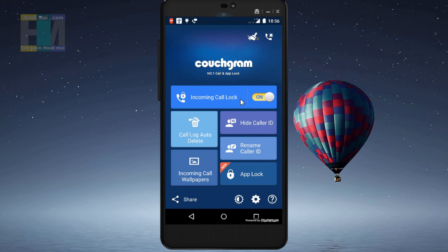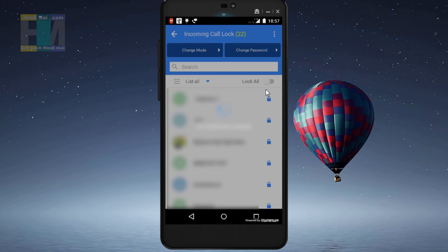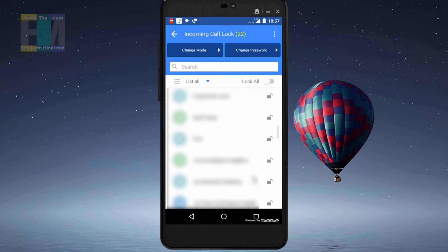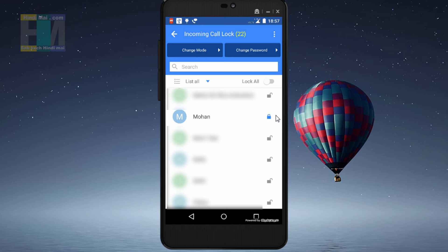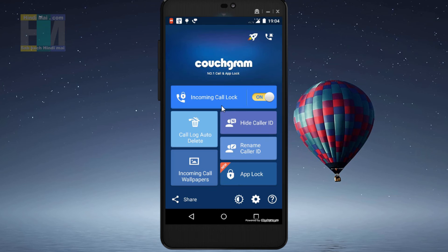Now we will lock a specific contact. We click on the option and all contacts are displayed. There is also a 'Lock all' option — if enabled, all incoming calls will require the pattern lock to be received. But I will lock just one personal number. I select that number and click on it — it is now locked. If a call comes from this number, the pattern lock must be entered. No other person will be able to pick up from this number.